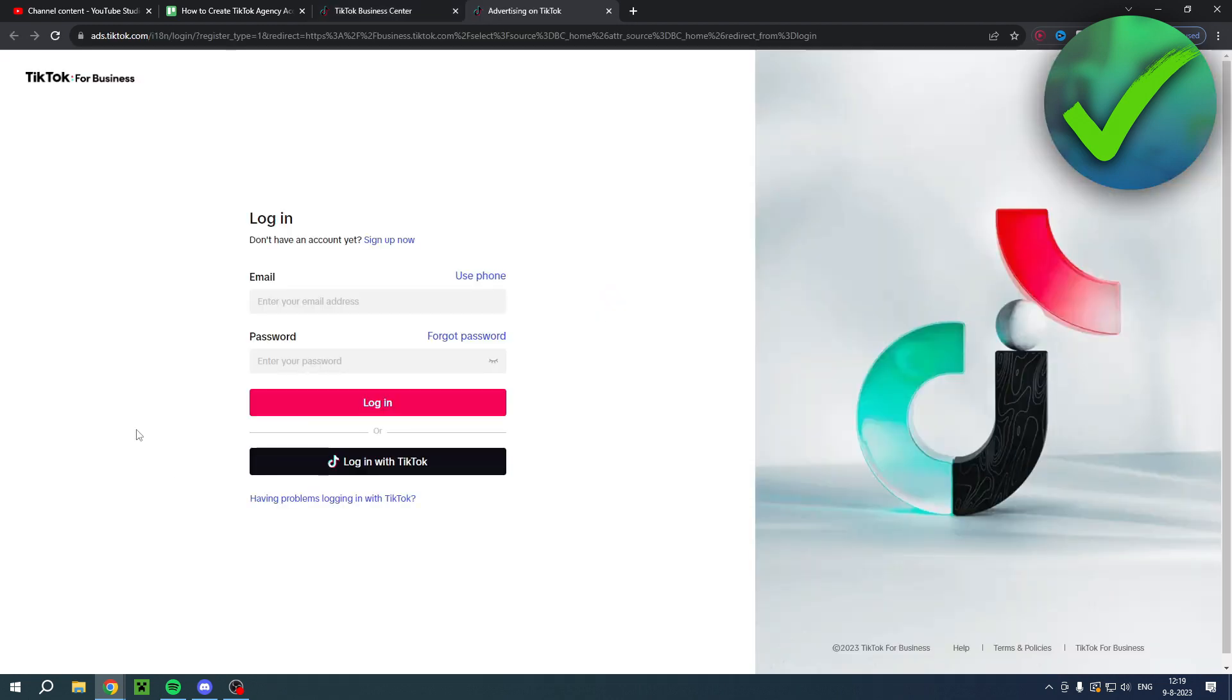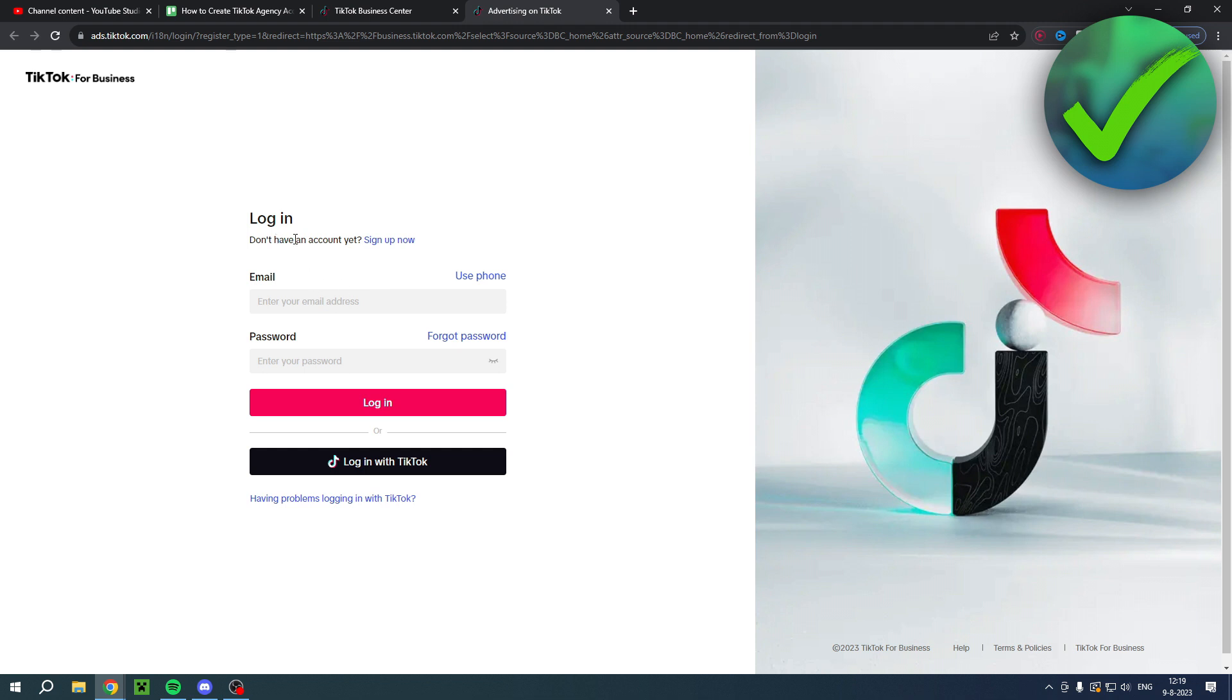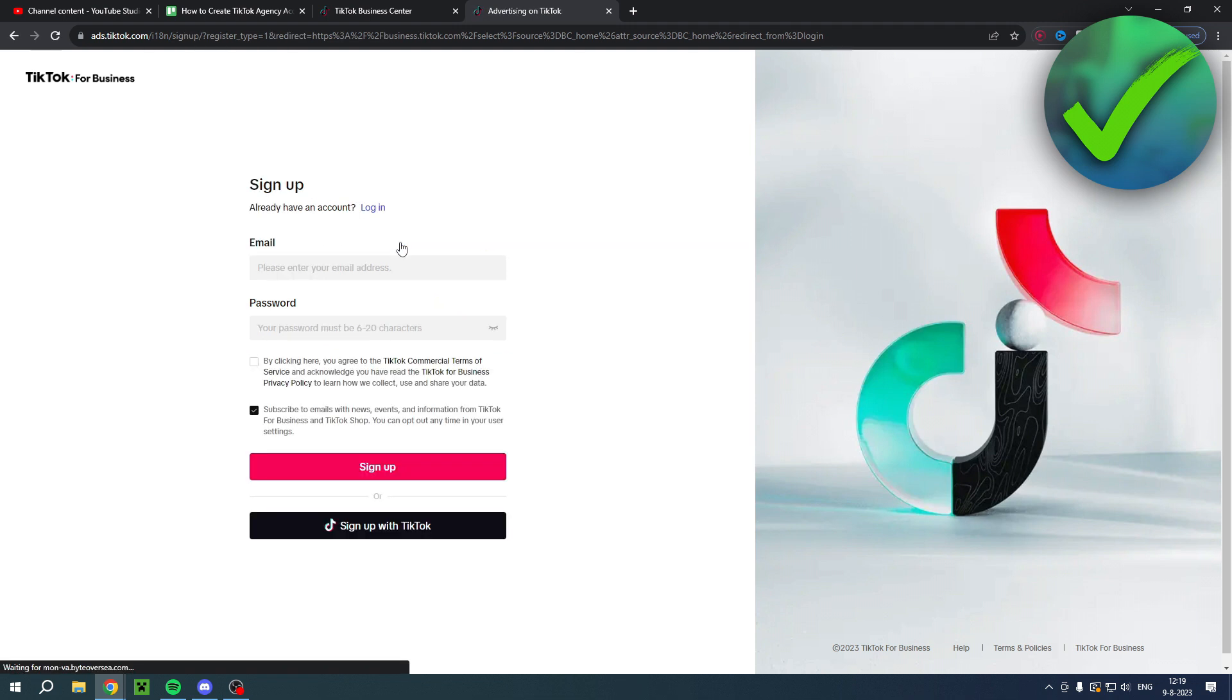Then this will pop up and here we have to either log in, but if you don't have an account yet, sign up now. So I will click on there.